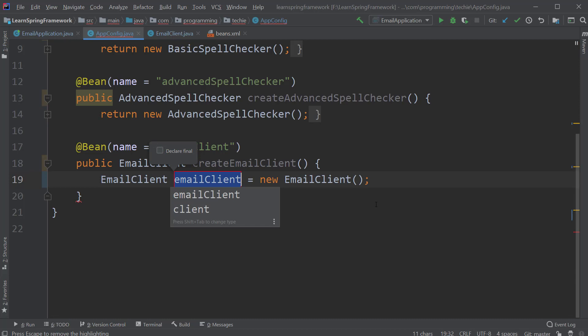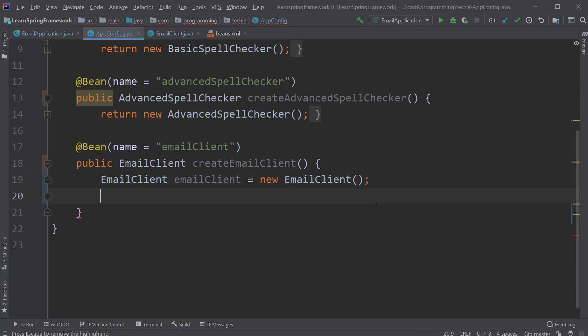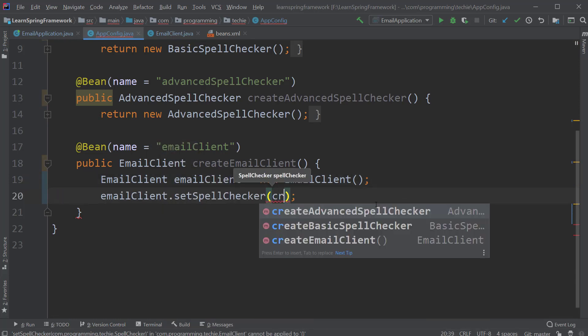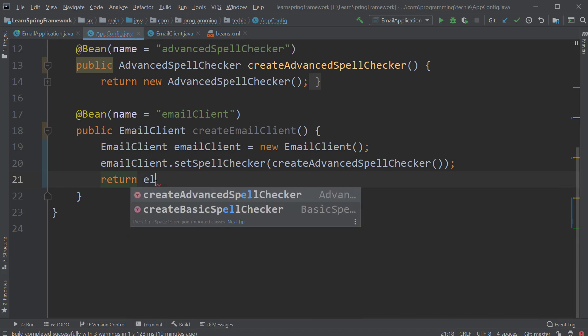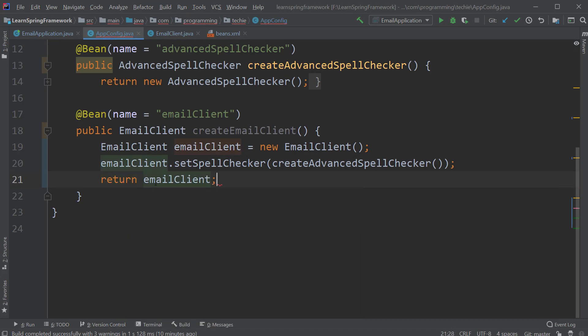And then call the set spell checker method. And to this method, let's inject the advanced spell checker bean. So okay, now let's go back to our email application class and run the application.